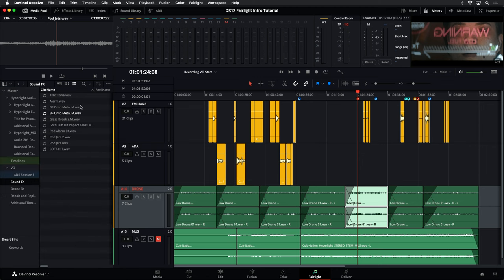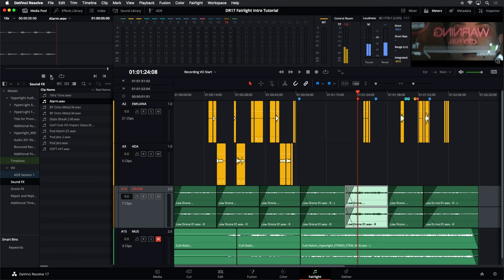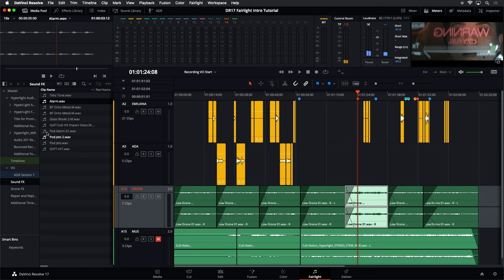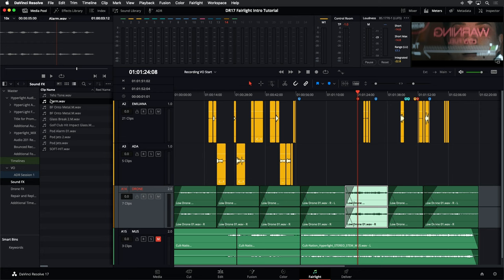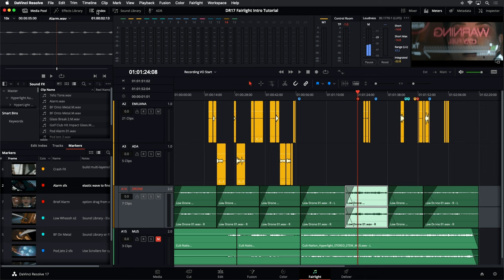The one I'm looking for is the alarm sound effect. Inside I have one called 'Alarm' — let's hear it. Okay, it sounds like an alarm. Then if I come down here there's another one that says 'Pod Alarm.' That's more of a klaxon sound — more of a 'let's clear the building' sort of alarm versus a 'there's something wrong with your pod' sound. So I think we'll go with that first one. I can choose to mark in and out points on it, or just bring the entire thing into the timeline.